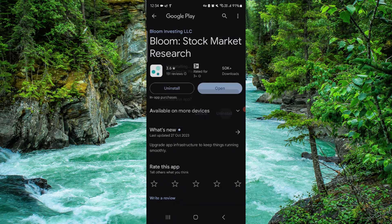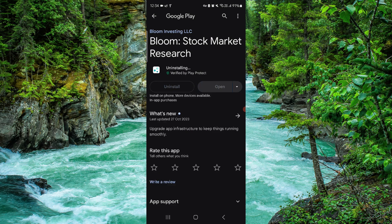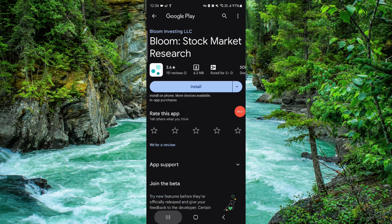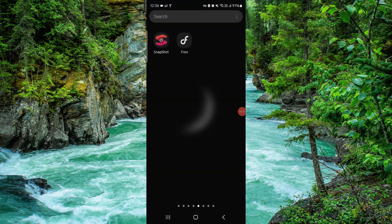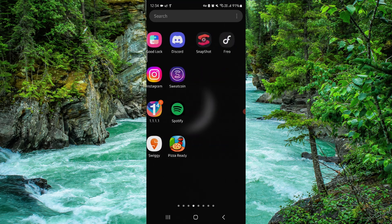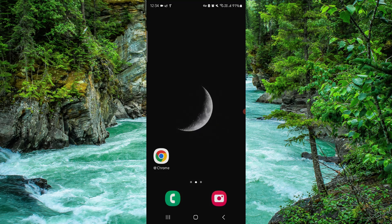And it would be done. So this is how to delete, remove, or uninstall the Bloom app.